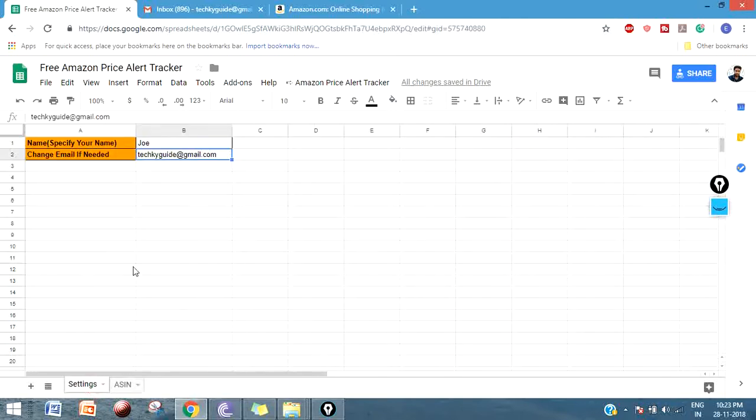Basically, this Amazon Price Alert Tracker helps you find the products that are selling at low price or at a very cheap price on a particular day. This script will run on a daily basis and fetch the updated price, and send you the list of products - only the products which are selling at a low price or offer price.